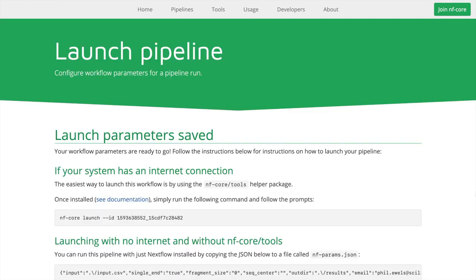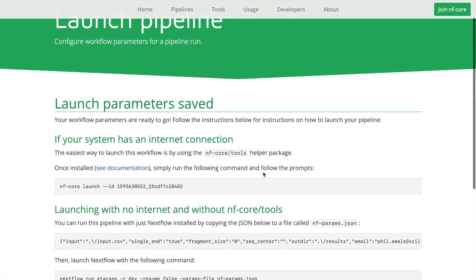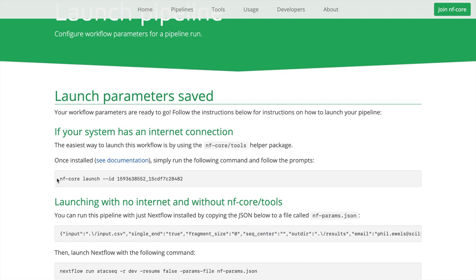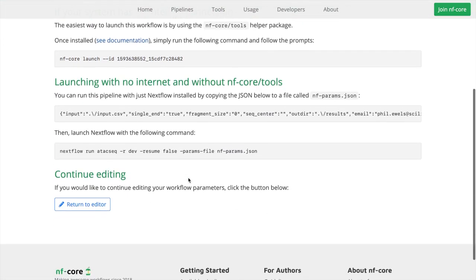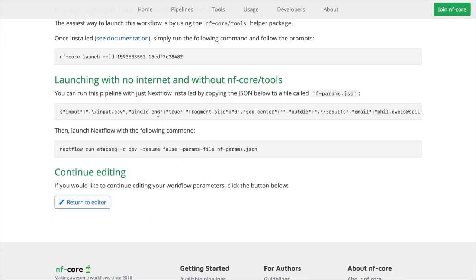Once I click launch, my inputs are saved and I can have a very simple command which I can paste into the terminal. This will pull all of the inputs, build the Nextflow command, and if I'd like to, it can also run it for me. Alternatively, I can just copy all these variables and run Nextflow directly.